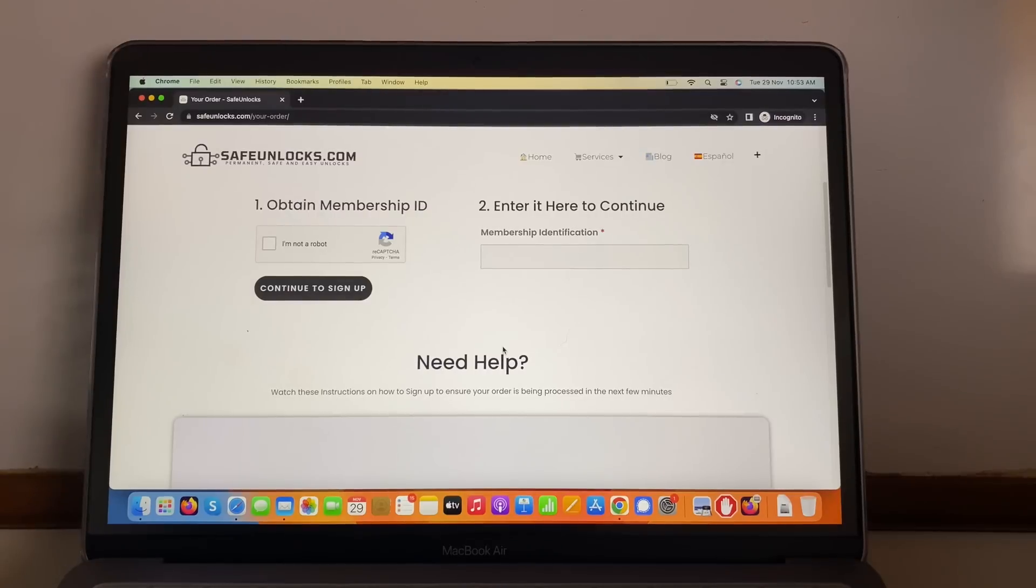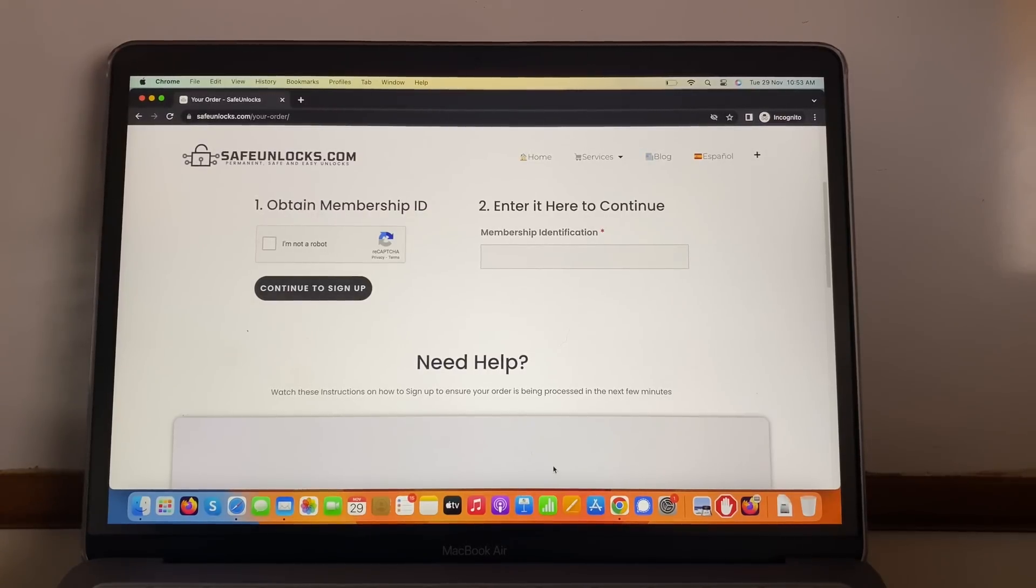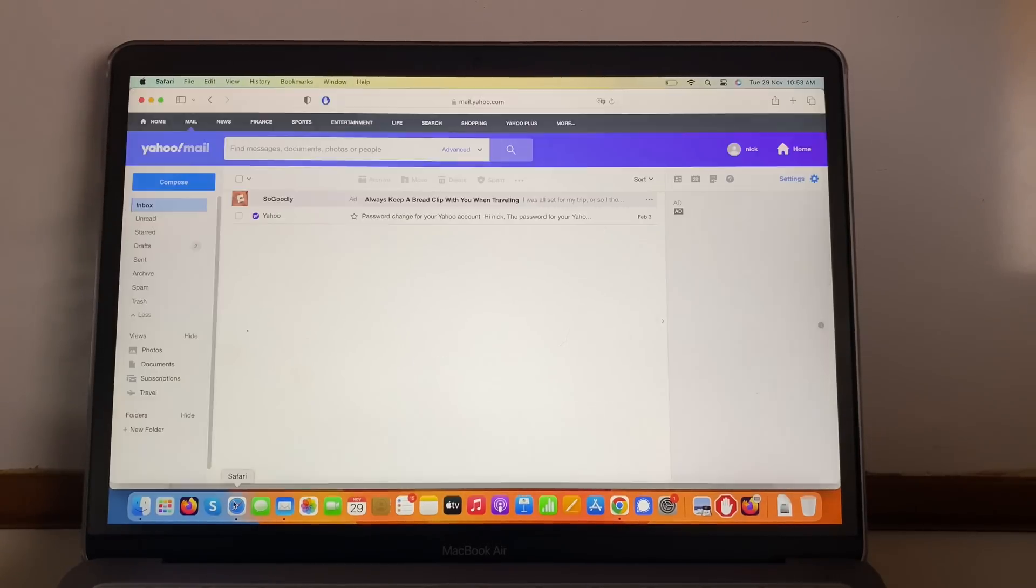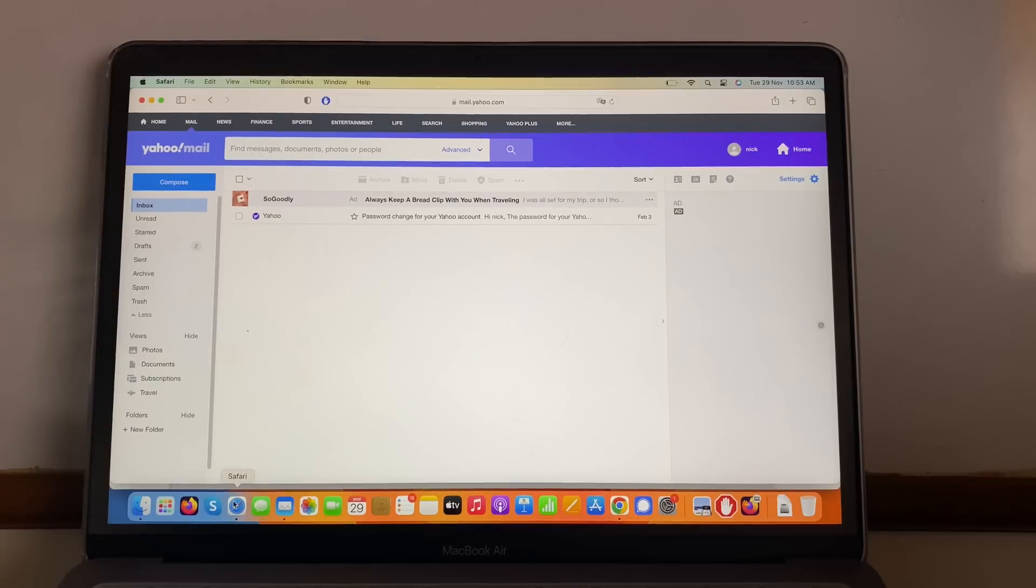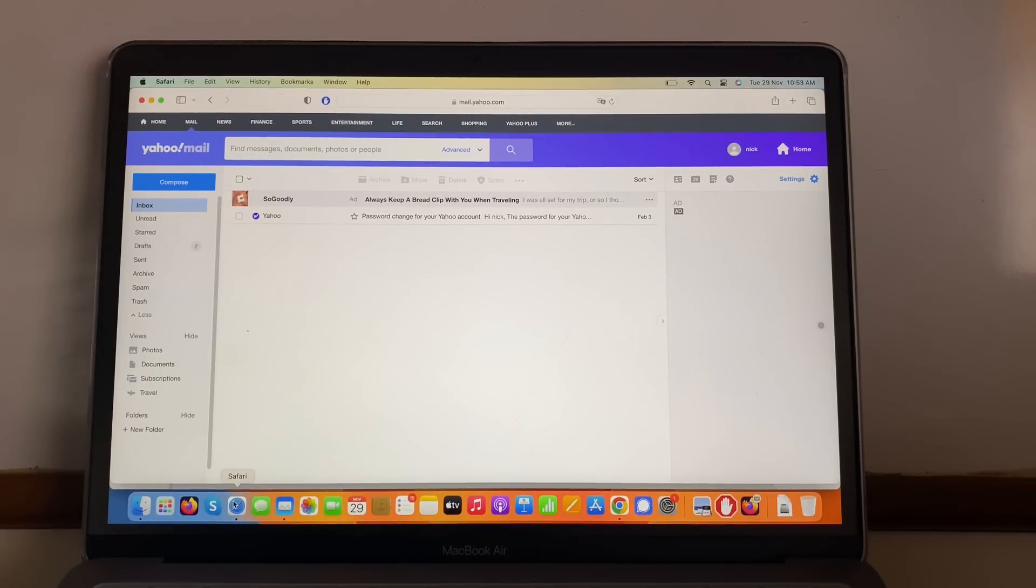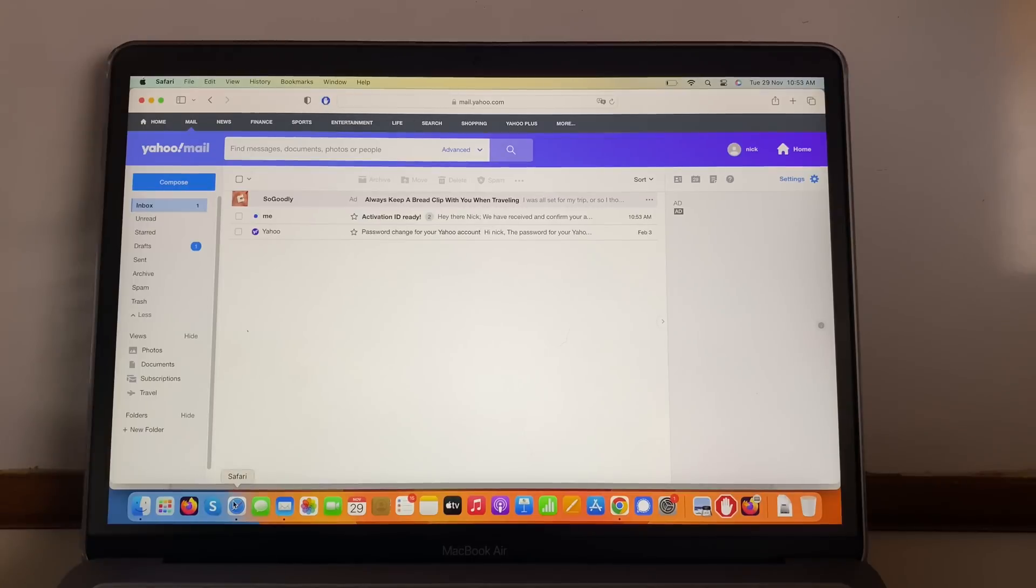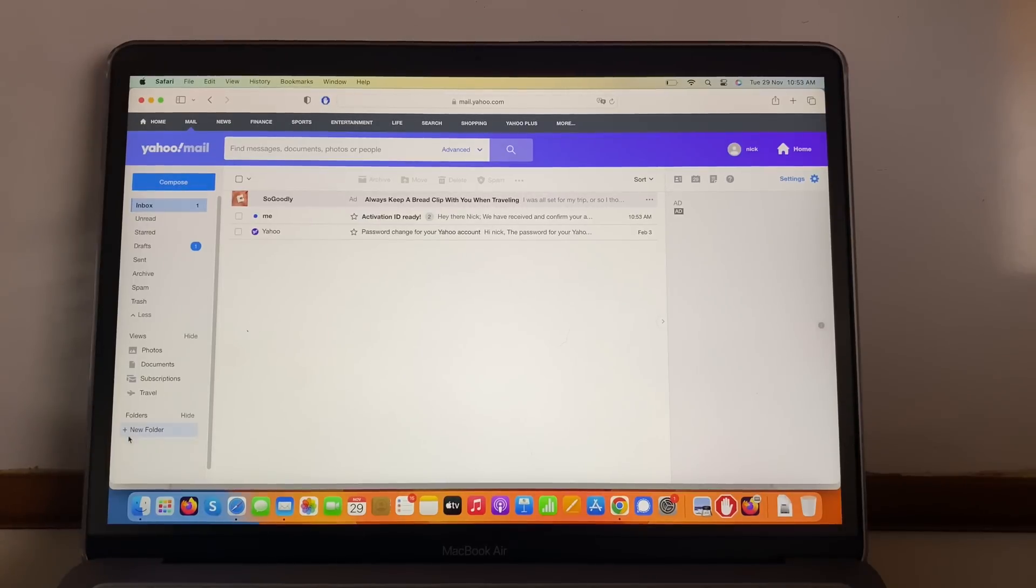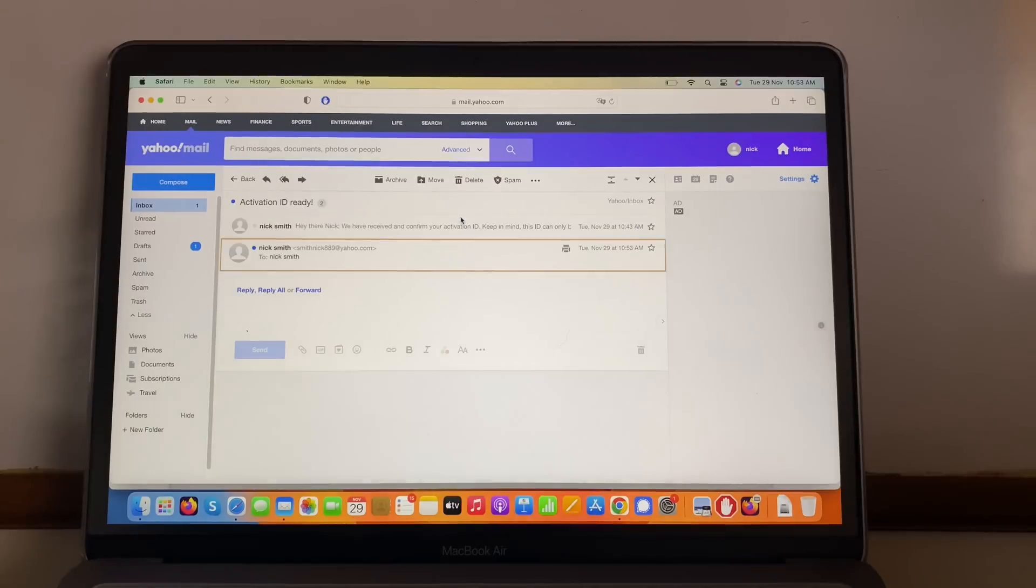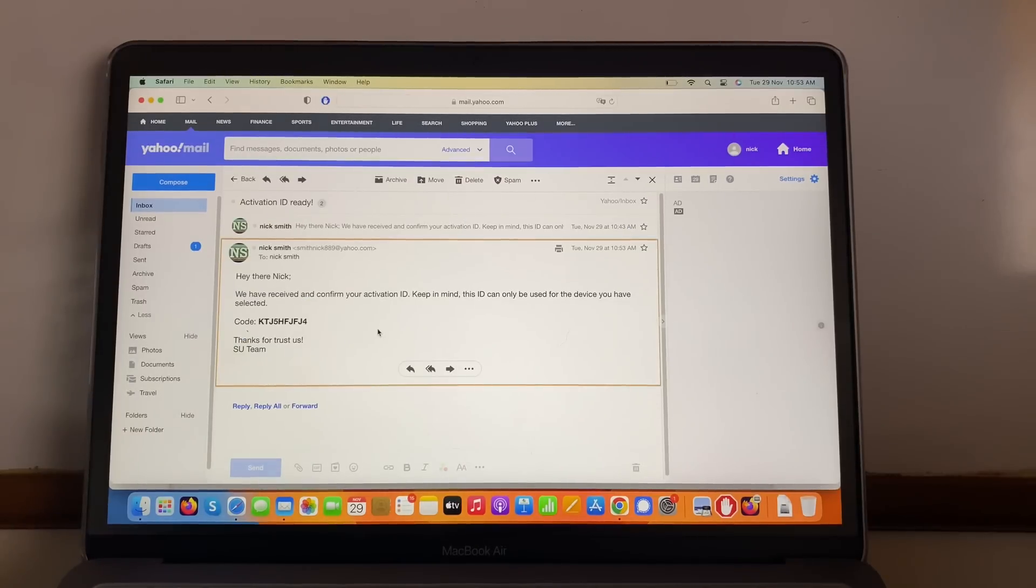Okay guys, I just finished doing it and all I have to do is go into my inbox. I'm going to go there and wait for the ID. Great, activation ID ready. We're going to open this email. Hey there Nick, we have received and confirmed your activation ID.